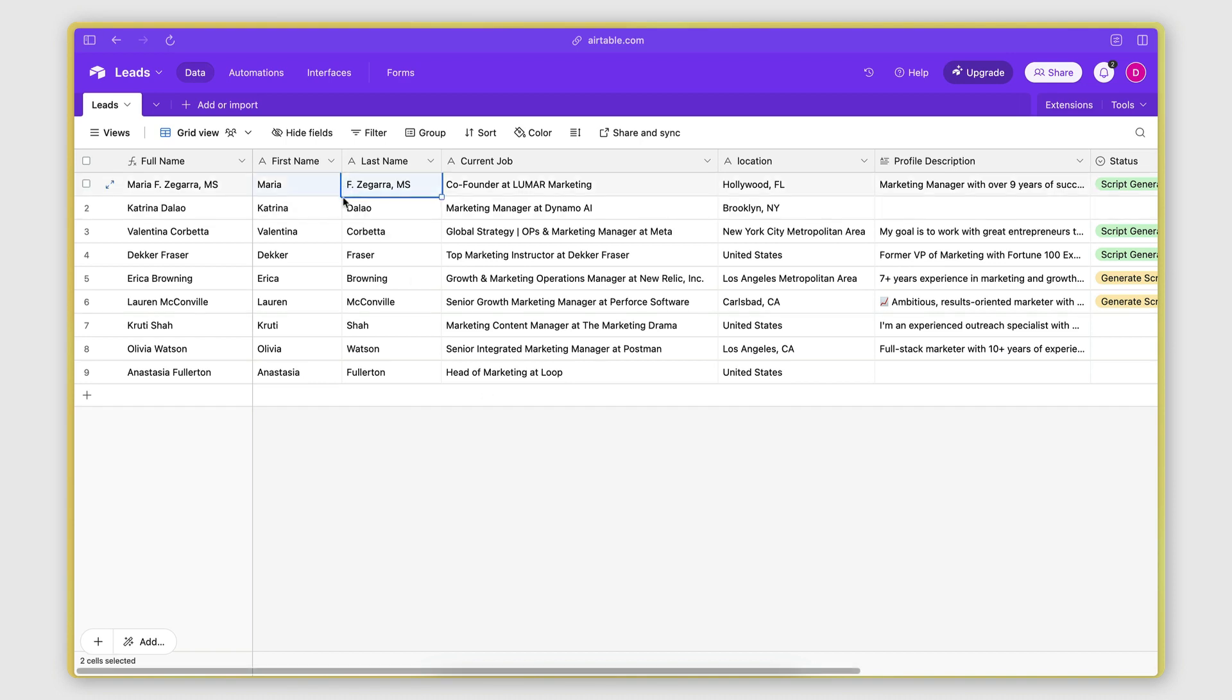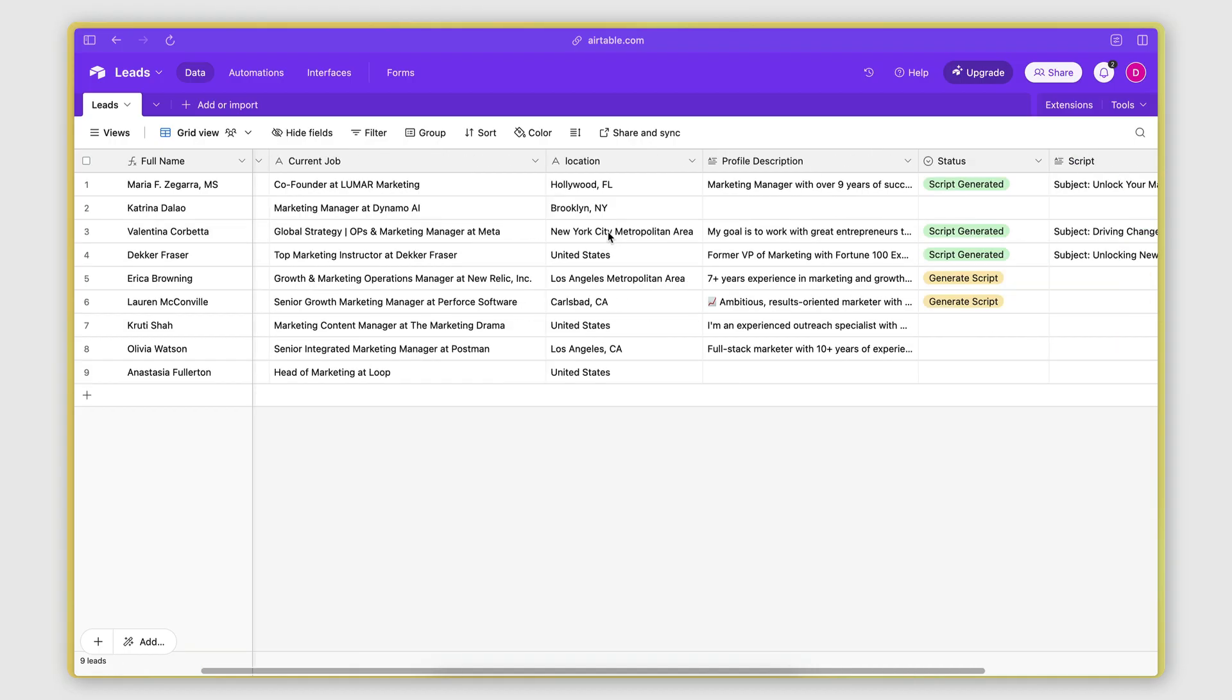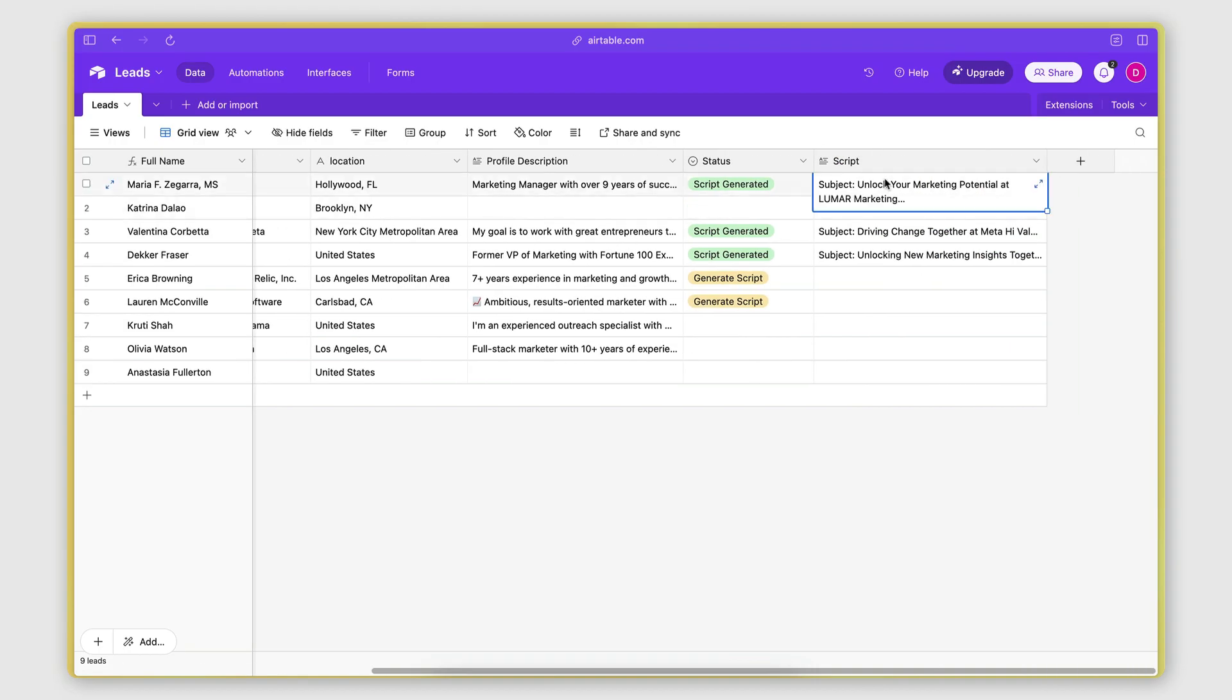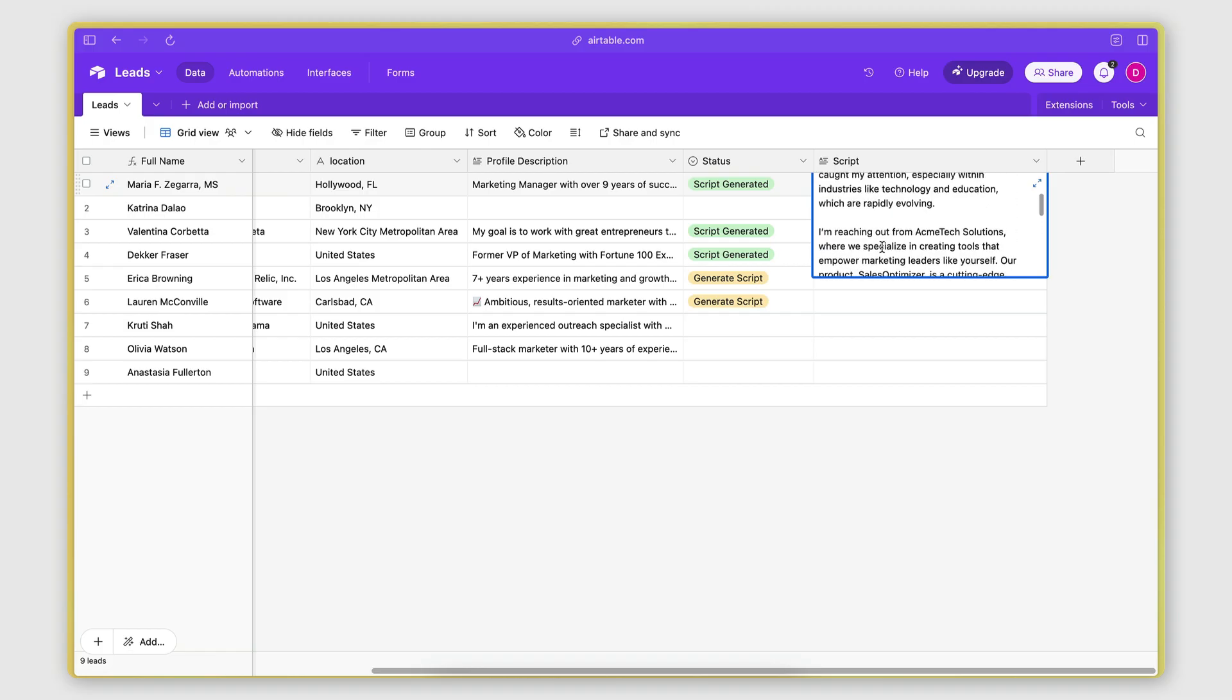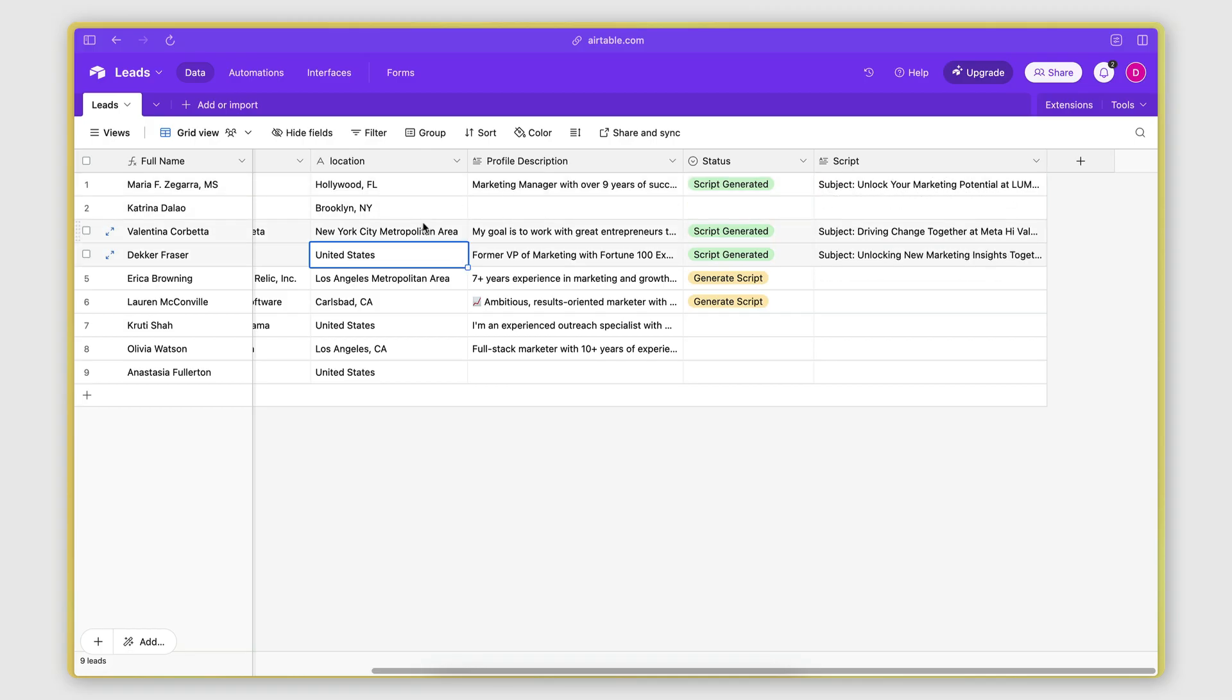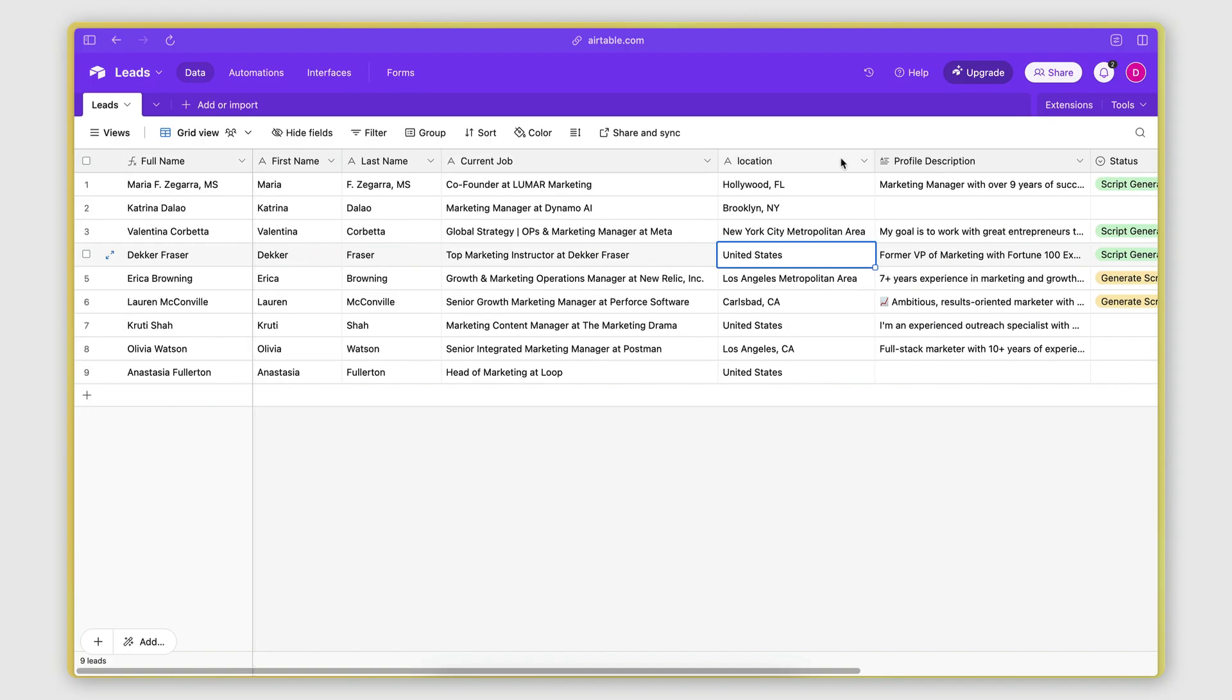So let's say you have a list of leads that you want to do cold outreach to, and for each lead you want to generate a highly personalized cold email script using the data points you have available. In this video, I'm going to show you how you can automate this process.